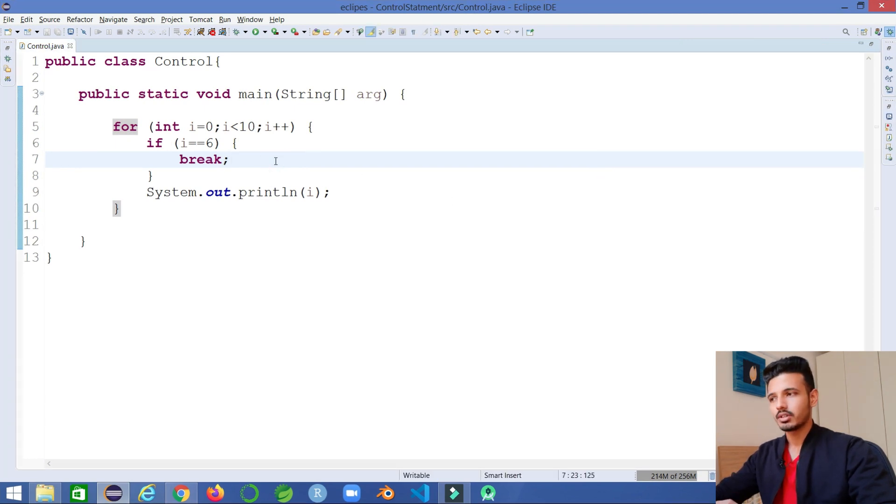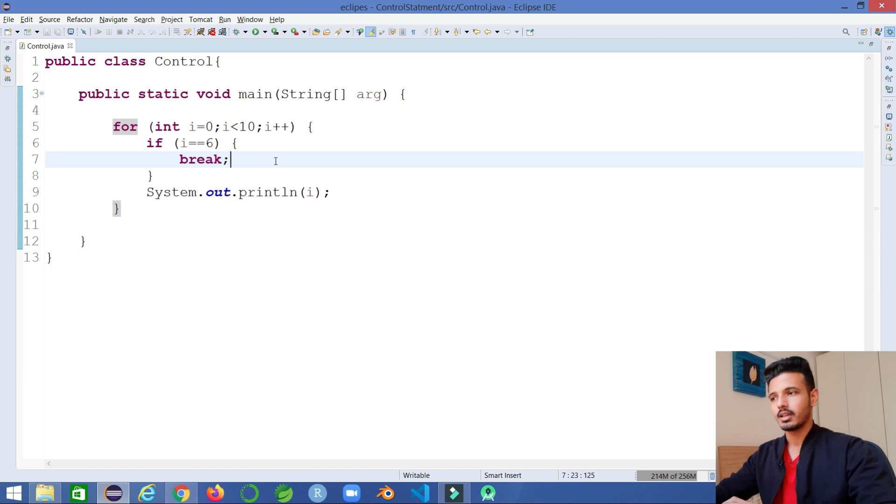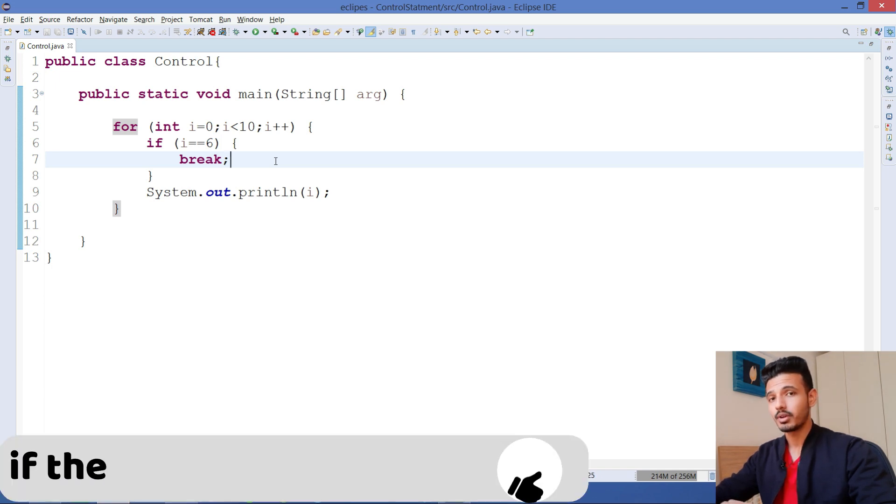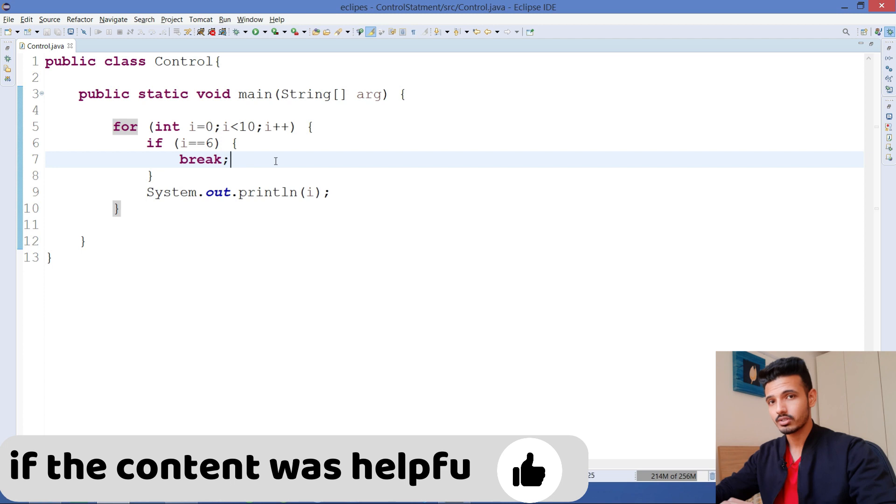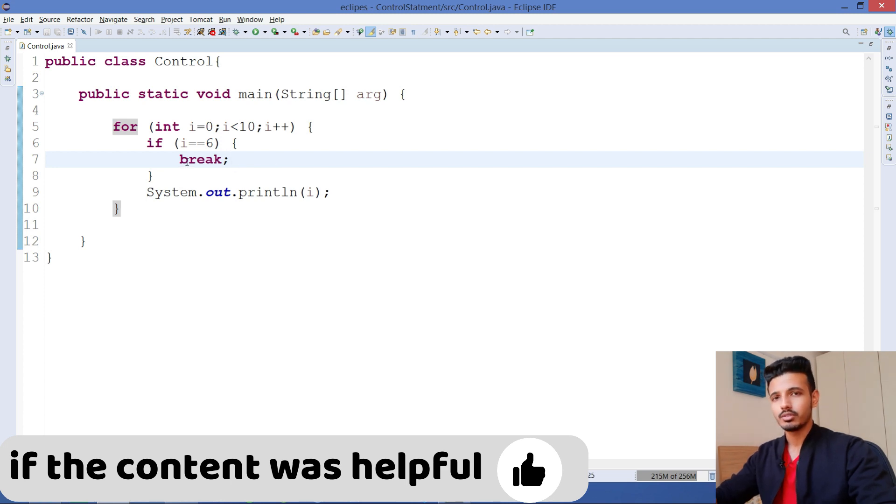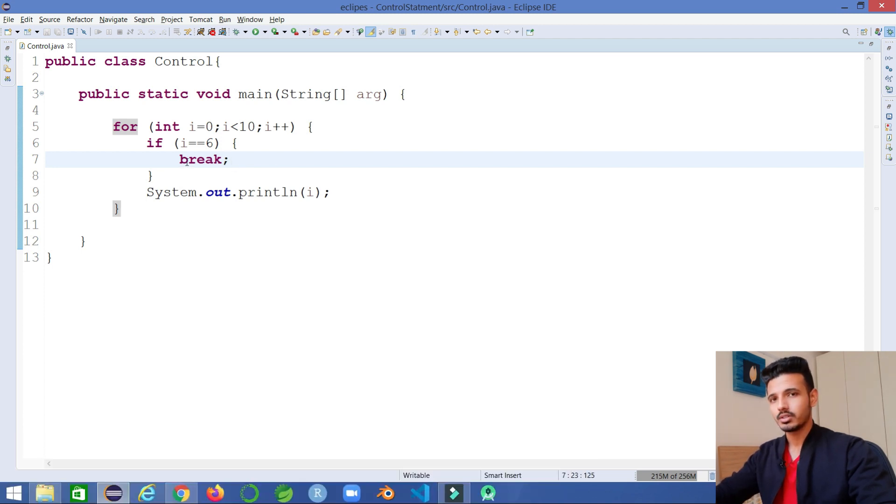Whenever you want to come out of a particular loop, you can use a break keyword. We also use the break keyword in switch statements. That's how you use a break keyword. Now let's see about the continue statement.